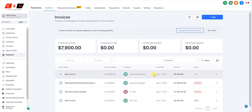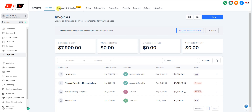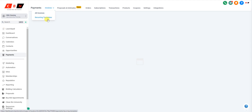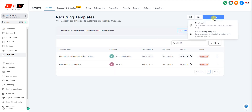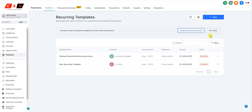Now I'll show you how to create a recurring invoice. You can see that previous invoice was saved as a draft since I didn't actually send it — I just used it as an example. For a recurring customer, click on Recurring Templates and then click New Recurring Template.